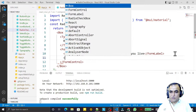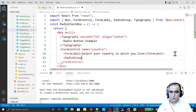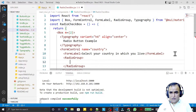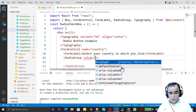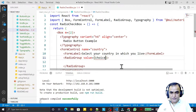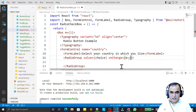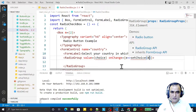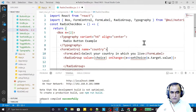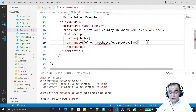After the FormLabel I create a RadioGroup. In this RadioGroup I provide the value property set to 'choice', and onChange — which means we put the value we are selecting — set to 'setChoice', using e.target.value.